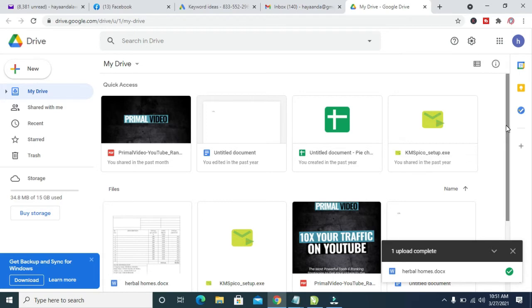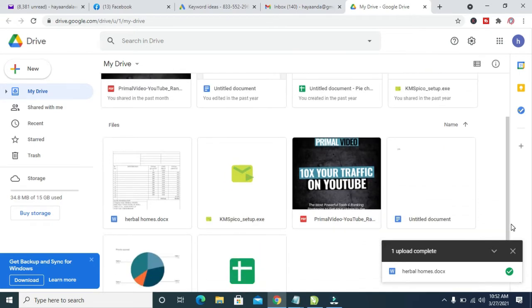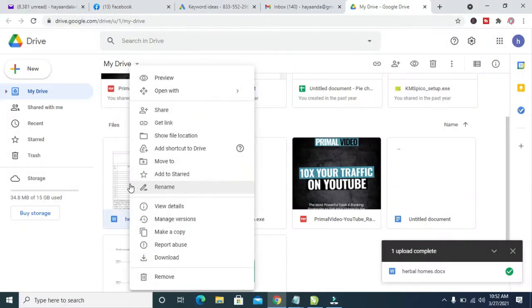The next thing for you to do is to scroll down to where you have the file, then right-click on it, then click on Get Link.